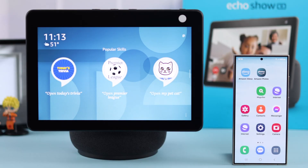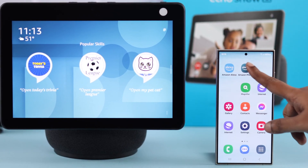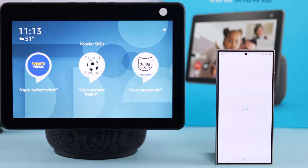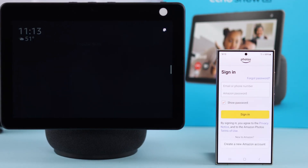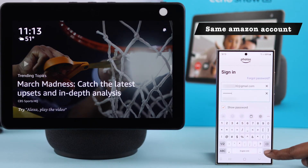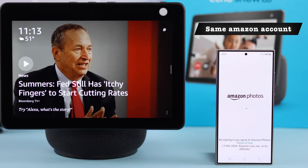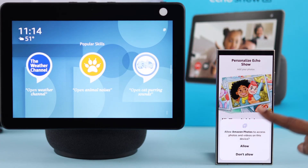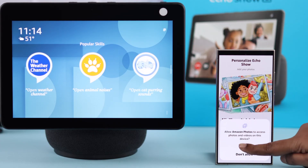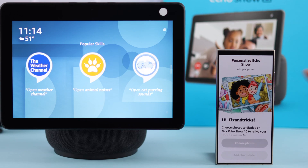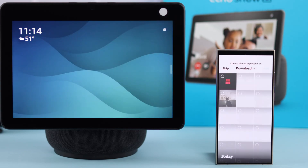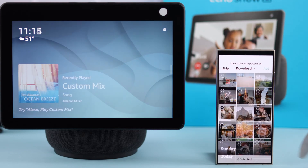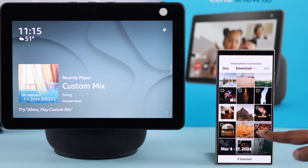First, we'll show how you can upload your photos. You can either upload your photos via the Amazon Photos app — log into the app with the same Amazon account that's registered to your Echo Show 10, choose and select the photos to upload to the cloud so they can be accessible from your Echo Show device, and add them.